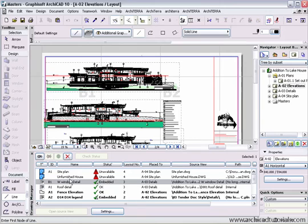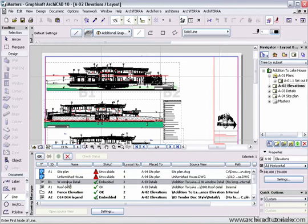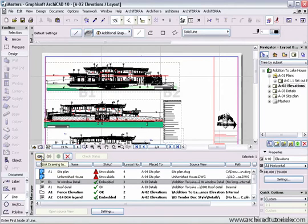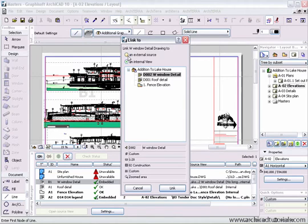If I do want to change this back again, I can't use the undo button. However, what I can do, highlight the drawing that's embedded, click on link drawing to, and I can choose where I want that drawing linked to.